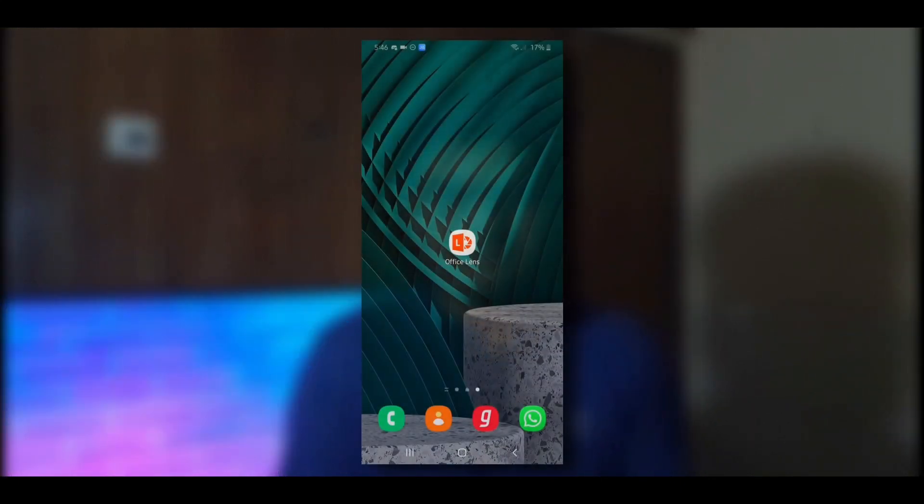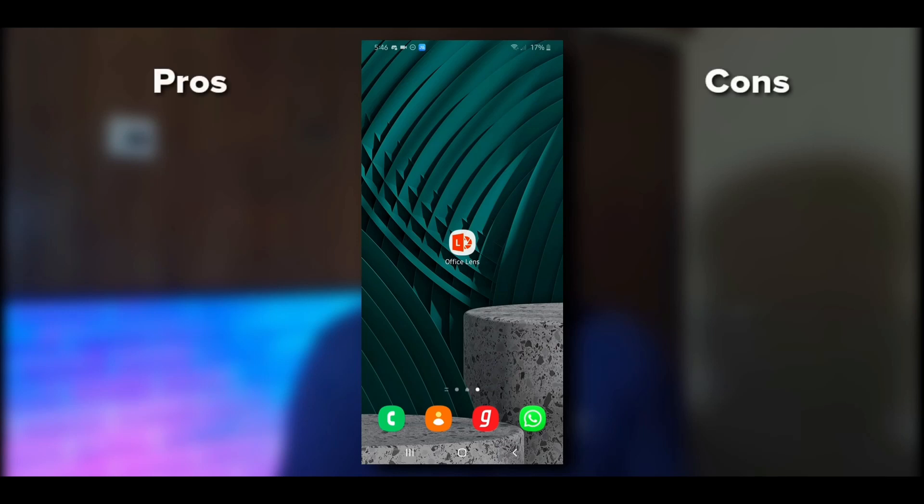The fifth-ranked application is Microsoft Office Lens, created by Microsoft Corporation. It's been on the Play Store for a while. I'll show you how to use this application, its pros and cons, and why it has the fifth rank. Let's switch to the mobile device.